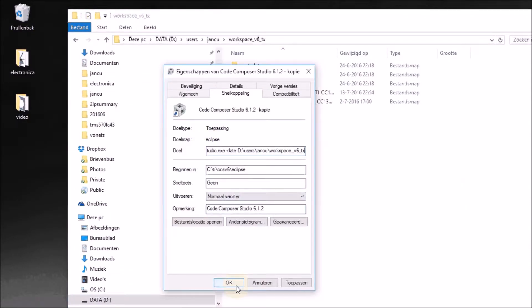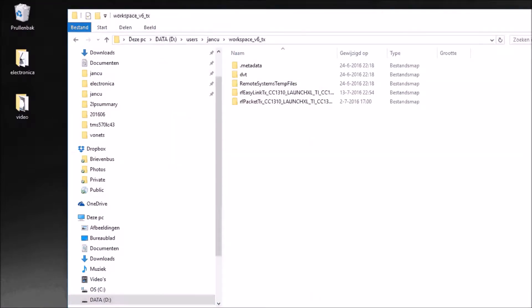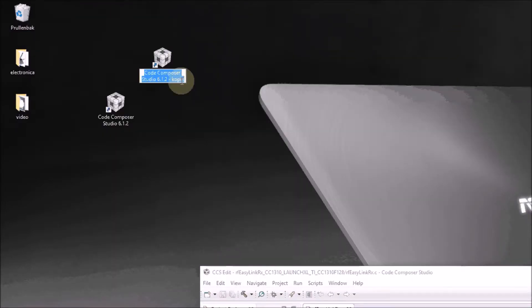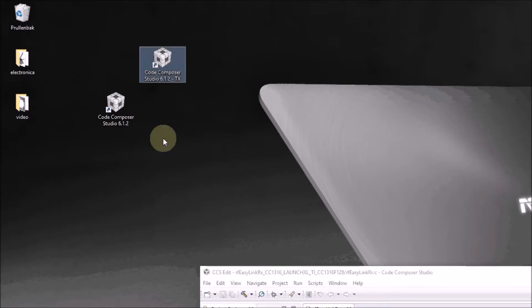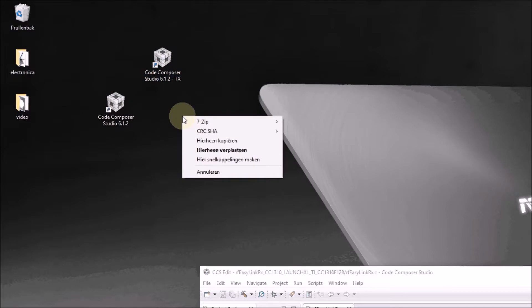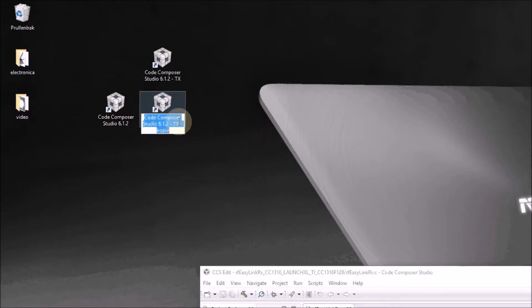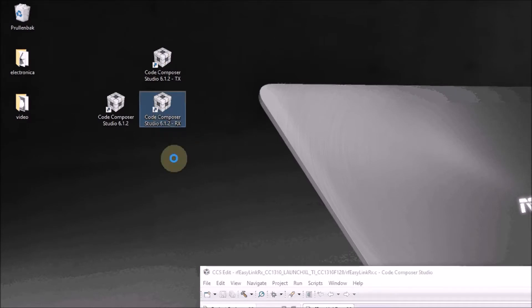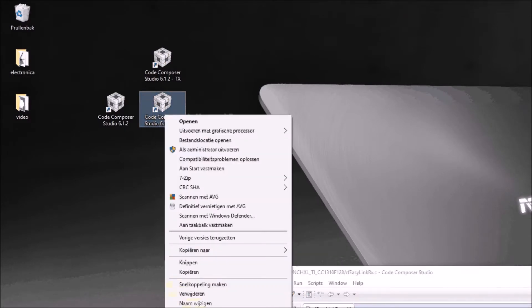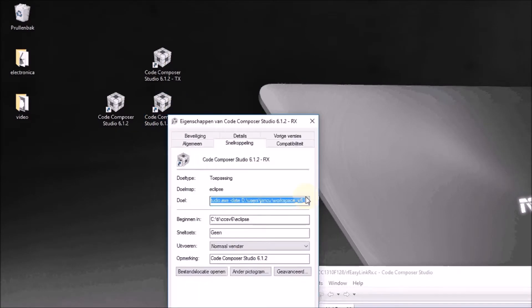I press OK and replace the word 'copy' with 'TX' so I know that this is the TX session. I'll do this once more — make a copy, replace the name with 'RX', and rename the target to also point to the RX workspace.